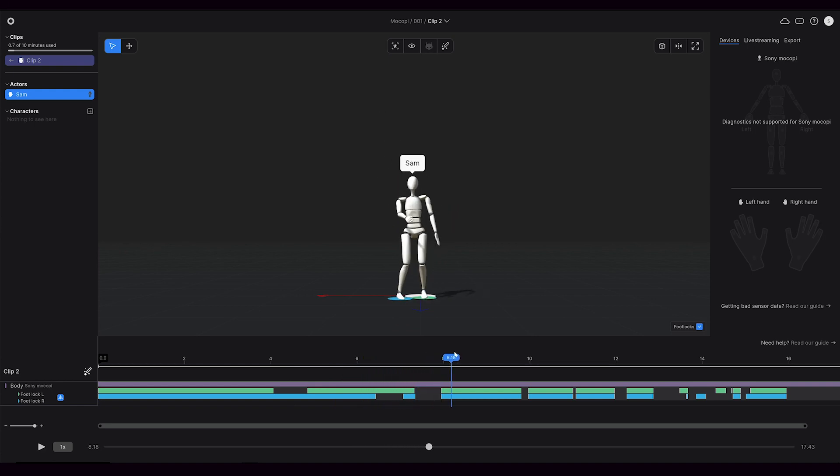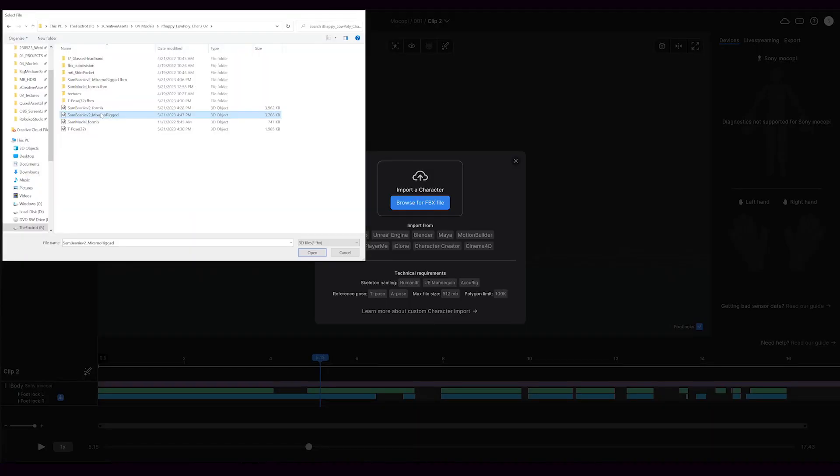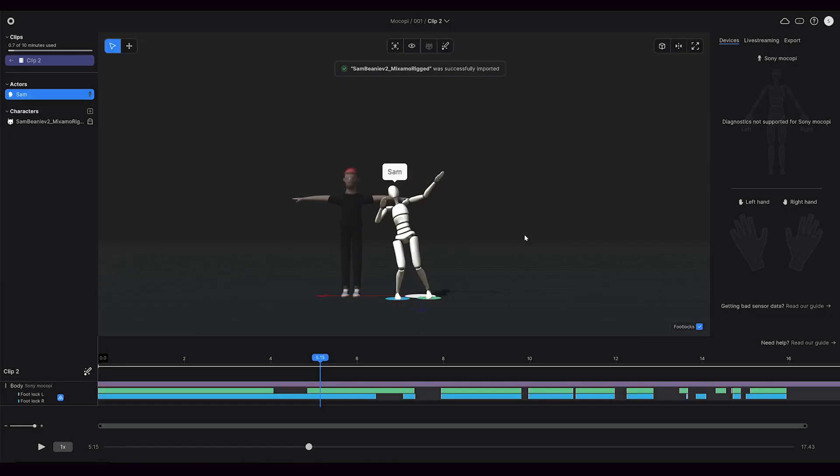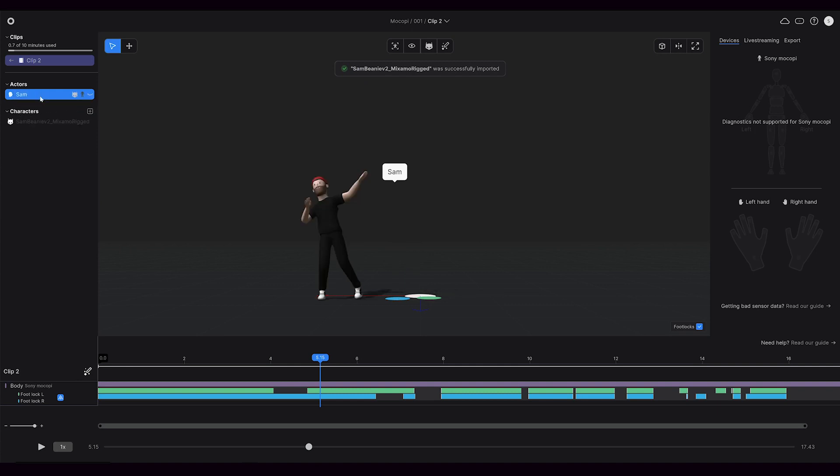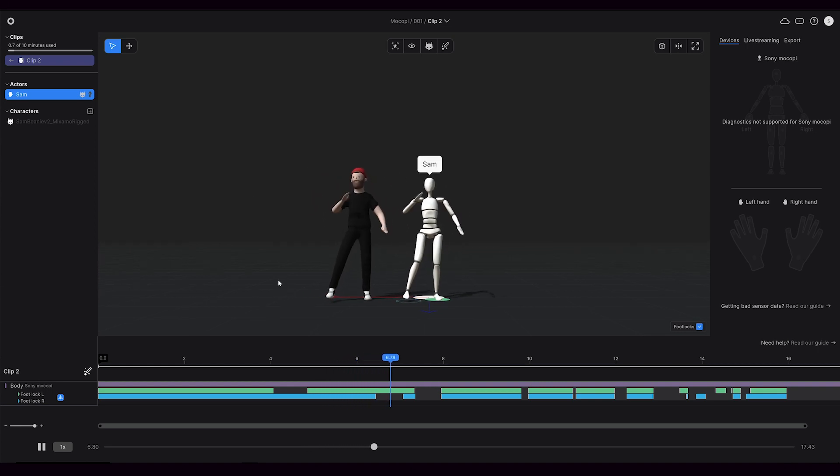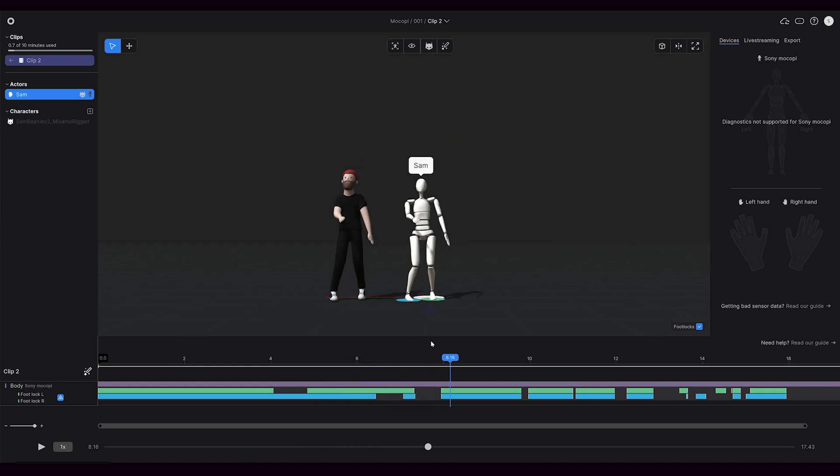At this point, we can add a character into Rococo Studio to do some live retargeting. I'll grab a character that I made of myself that I rigged on Mixamo, import it, and then drag it onto my actor. And now we can see our motion capture on a character in Rococo Studio.